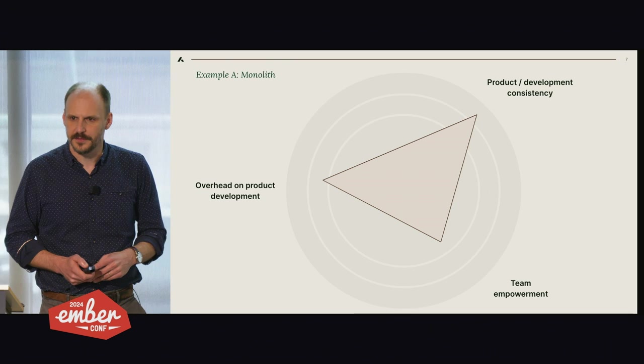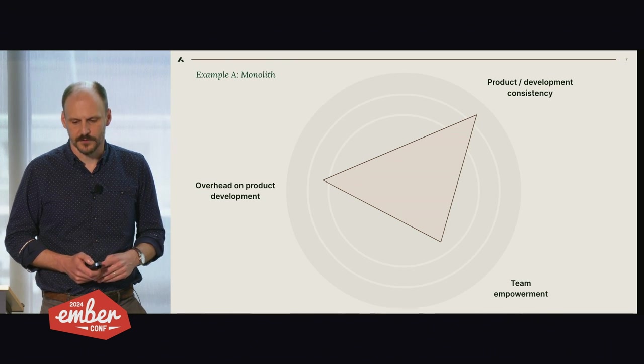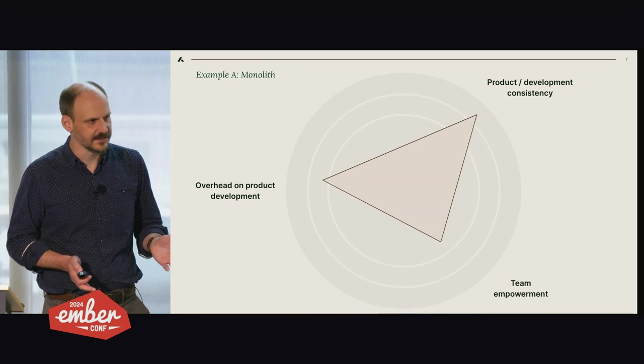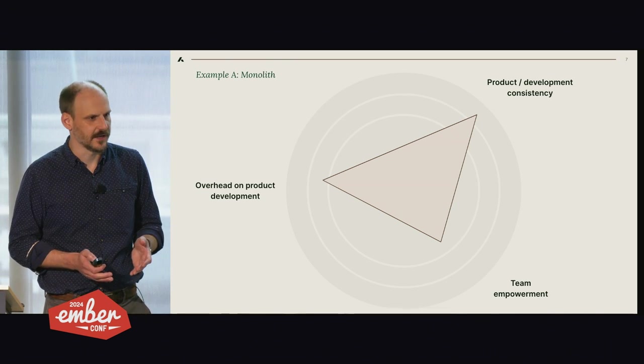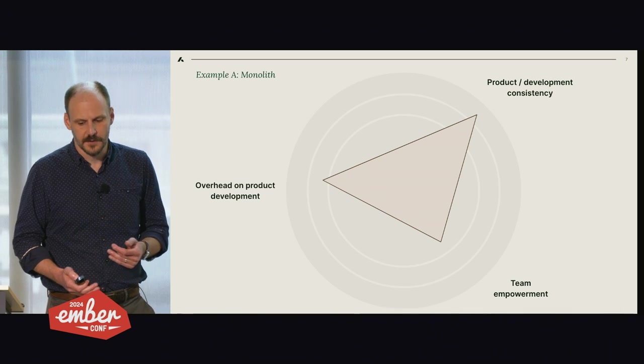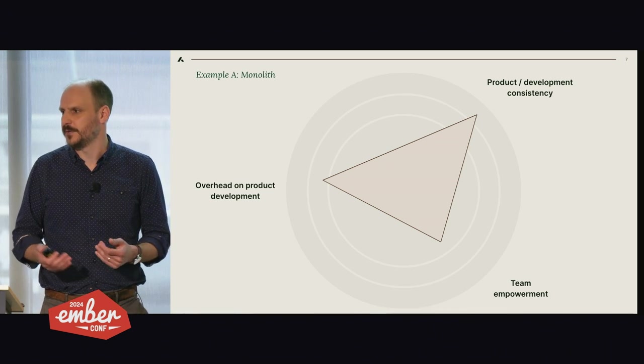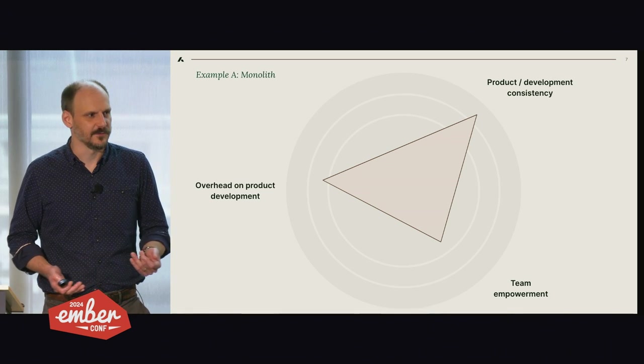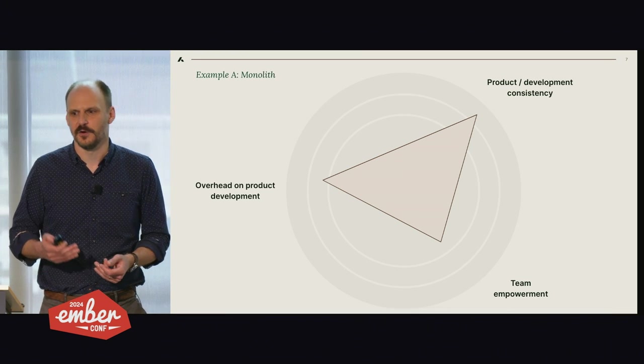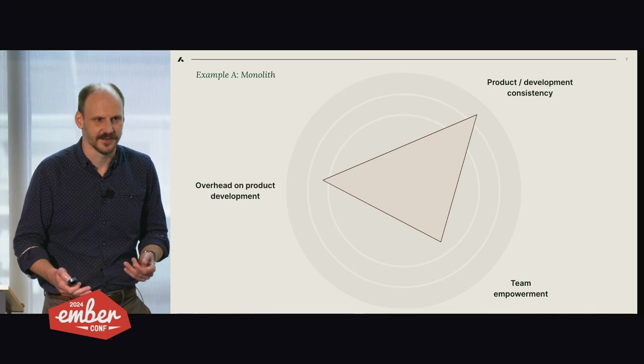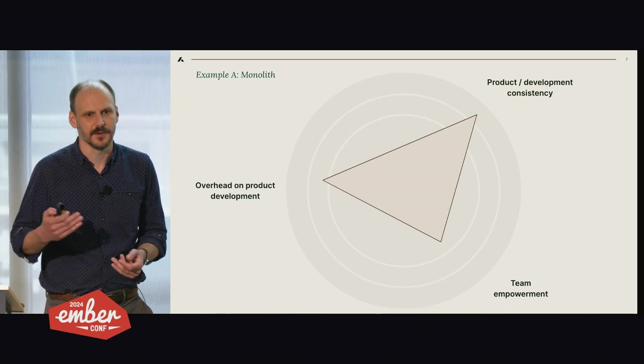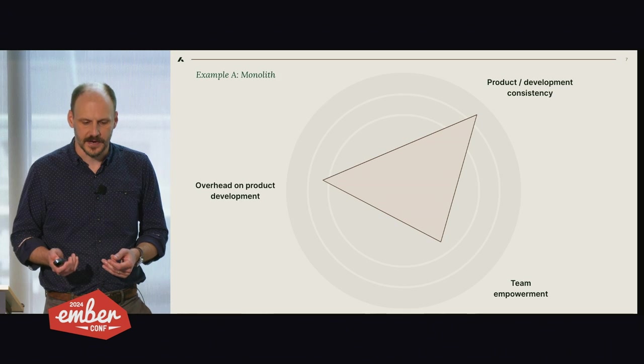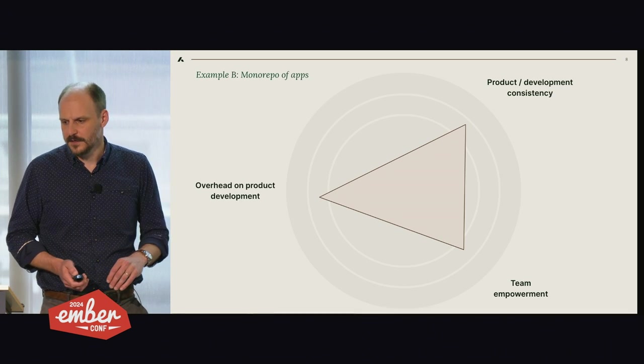There are some common solutions for how you would deal with this problem. This is not a unique problem. One of them is a monolith. And I think a monolith does really well in terms of product and development consistency and UI consistency for end users. But for team empowerment, it can be pretty poor. We definitely got teams who do not want your release cycle. They do not want to be held back by your upgrade cycle. They want to be able to do stuff on their own. So I think it has some downsides.